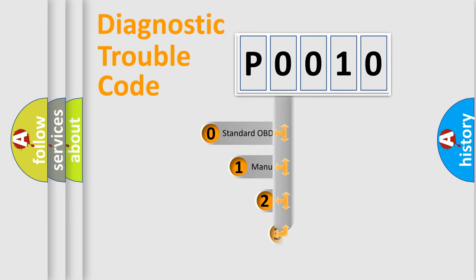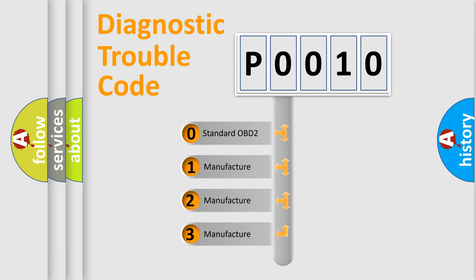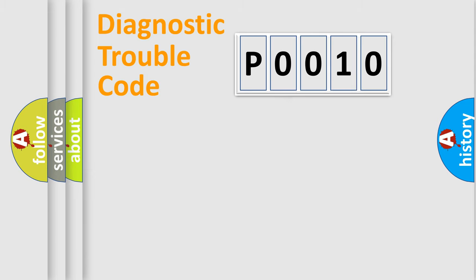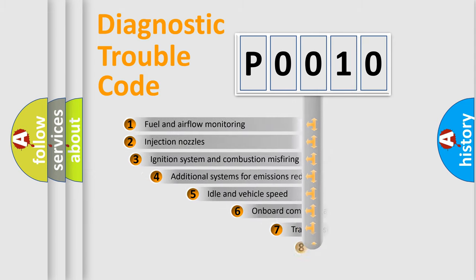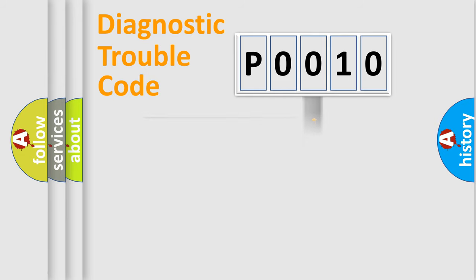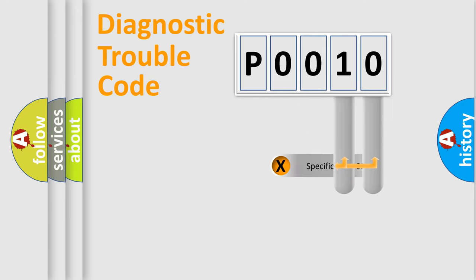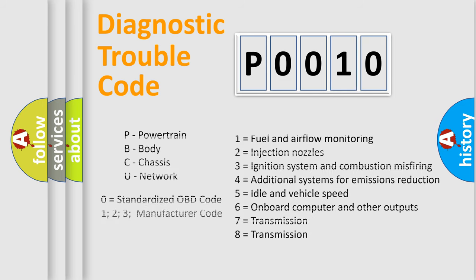If the second character is expressed as zero, it is a standardized error. In the case of numbers 1, 2, 3, it is a manufacturer-specific error. The third character specifies a subset of errors. The distribution shown is valid only for the standardized DTC code. Only the last two characters define the specific fault of the group. Let's not forget that such a division is valid only if the second character code is expressed by the number zero.